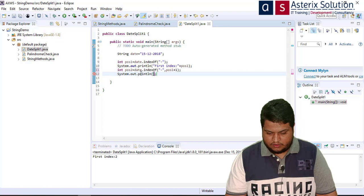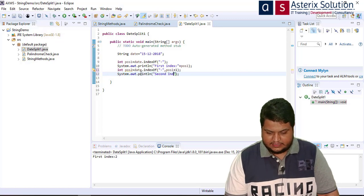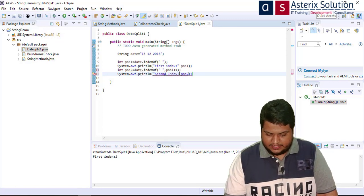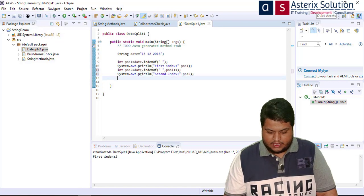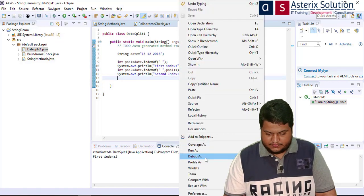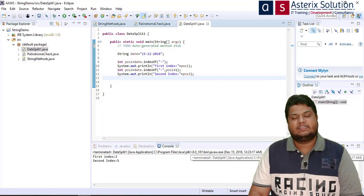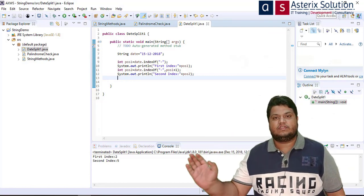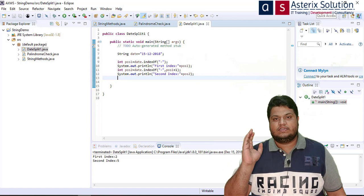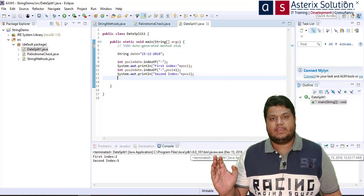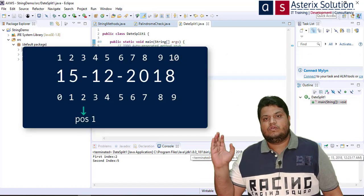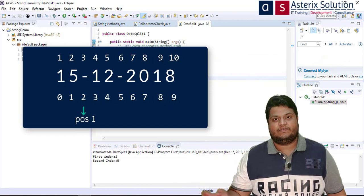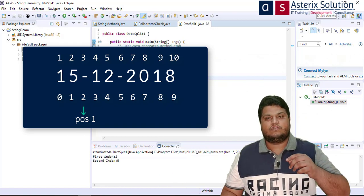I print the second index and run the code. In the string 15-12-2018, '1' is at 0, '5' is at 1, the first hyphen is at 2, '1' and '2' are at 3 and 4, and the second hyphen is at 5. Now I have both positions.